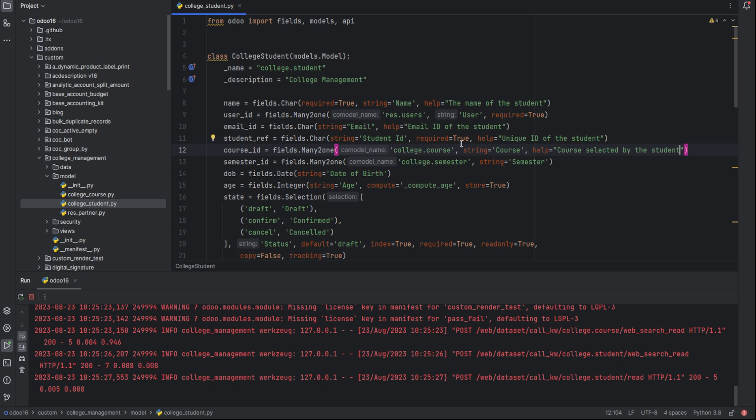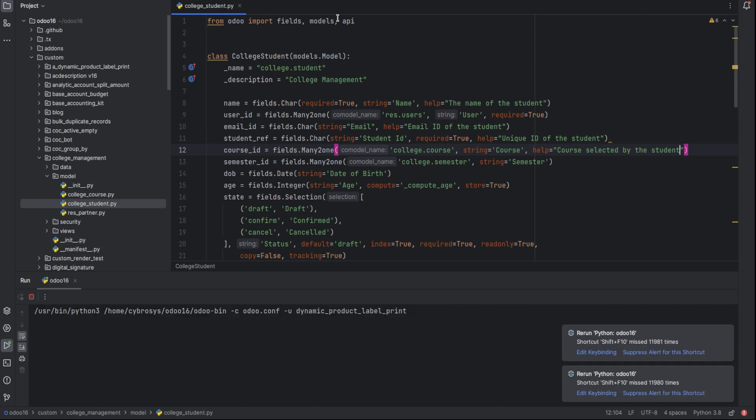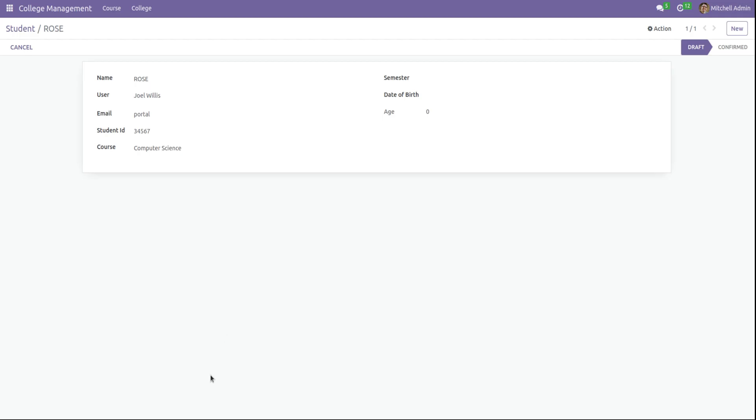Okay, in this way, for every field, we can add the help attribute. So let's go to the module. Then let's move to our module. Just refresh the module.